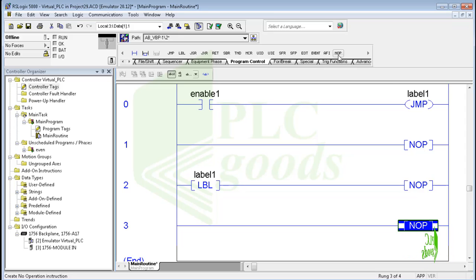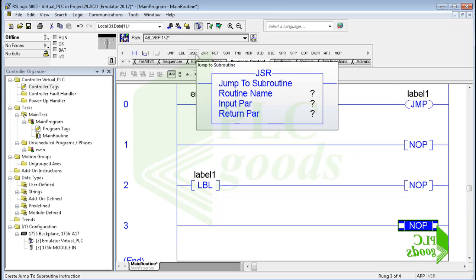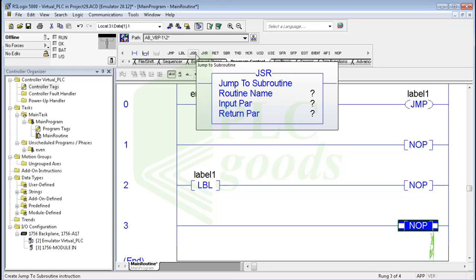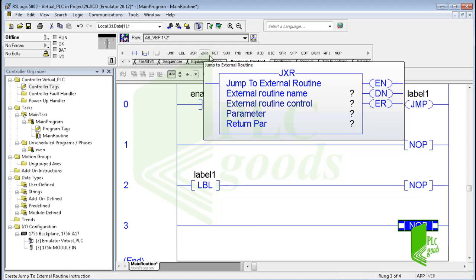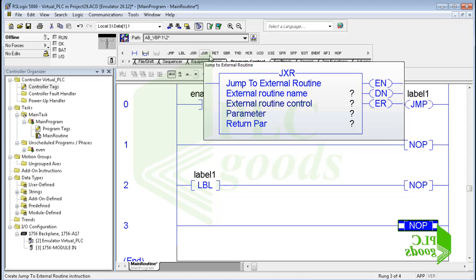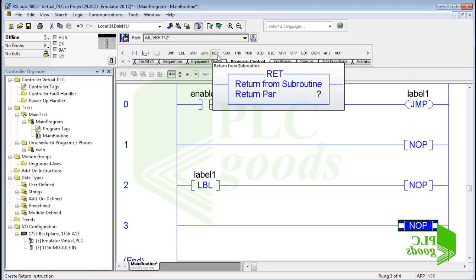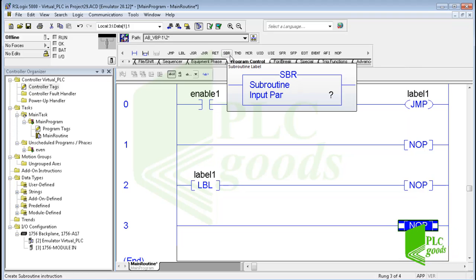If the jump instruction is disabled, it does not affect ladder execution. The next instruction is JSR — jump to subroutine. If you remember, we used this instruction to call another routine in previous videos. The JXR instruction — jump to external routine — works like the JSR but executes an external routine. Note that JXR is only supported by the SoftLogix 5800 controllers, so let's skip it.